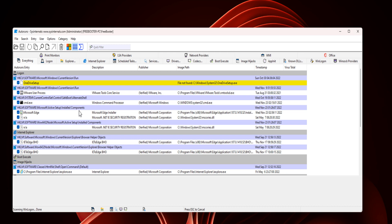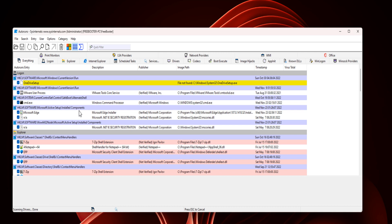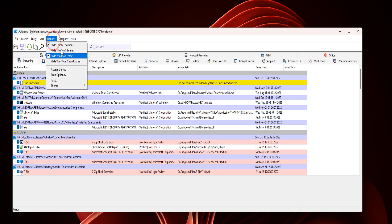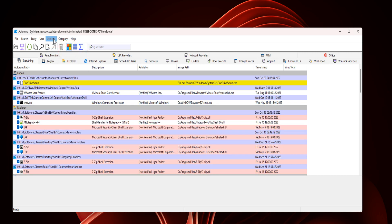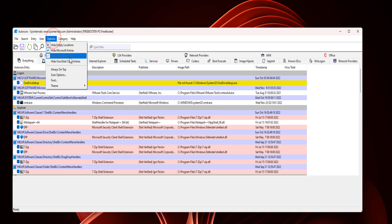Autoruns utility will show you which programs are set to run during login or system boot up. You can also configure Autoruns from the Options menu. You can hide empty locations, hide Microsoft entries, hide Windows entries.